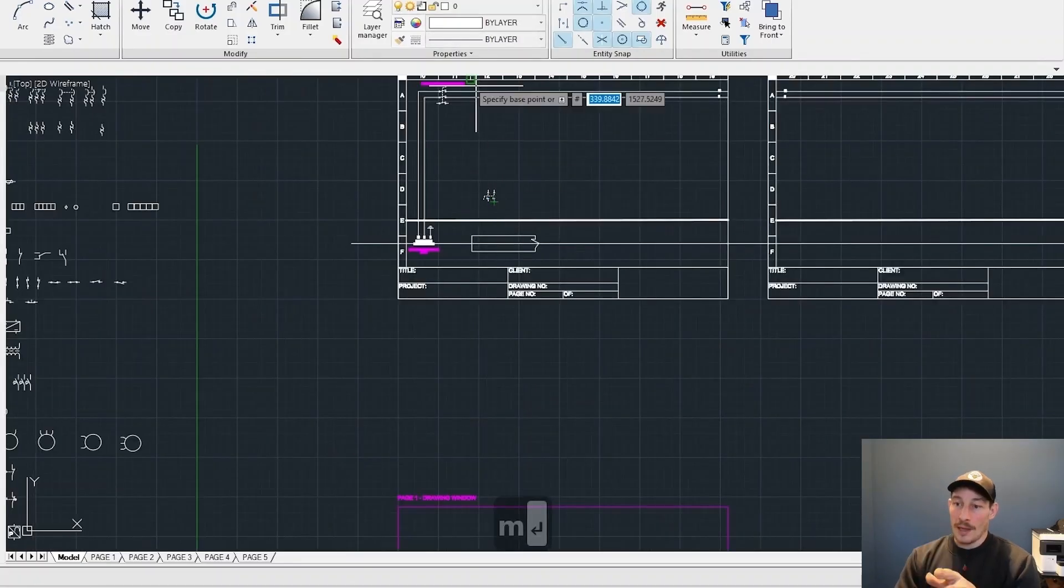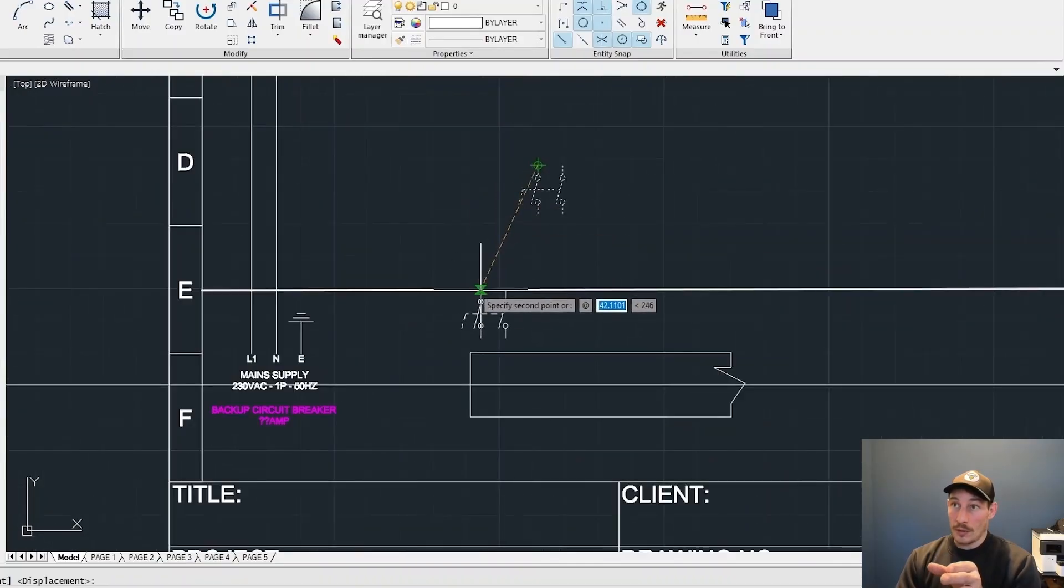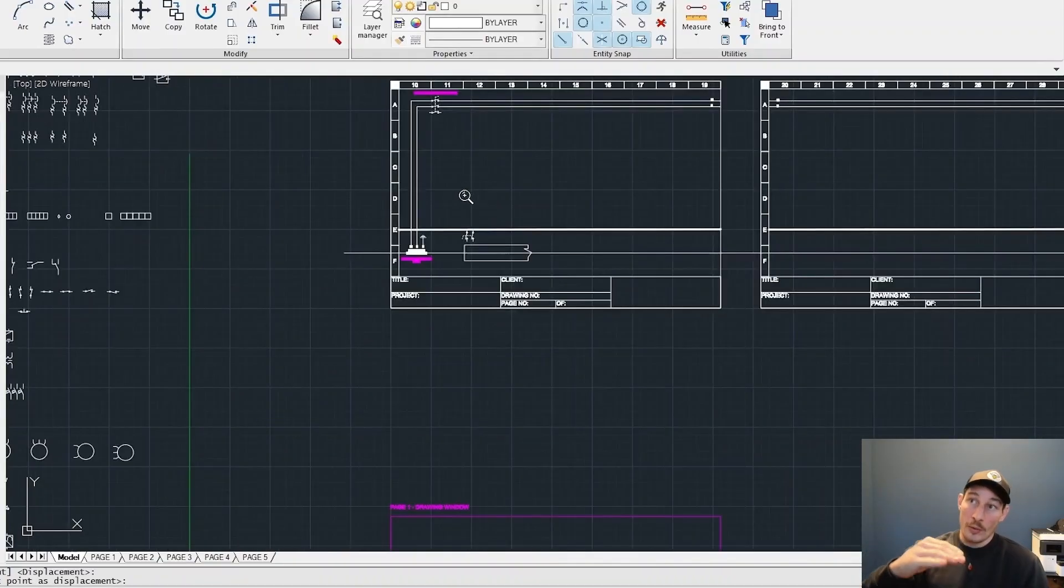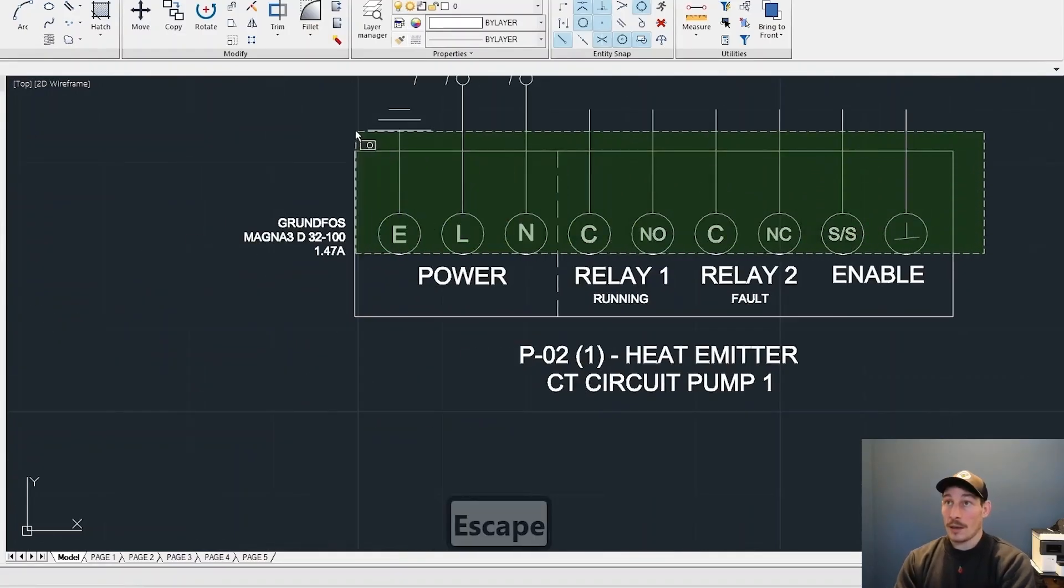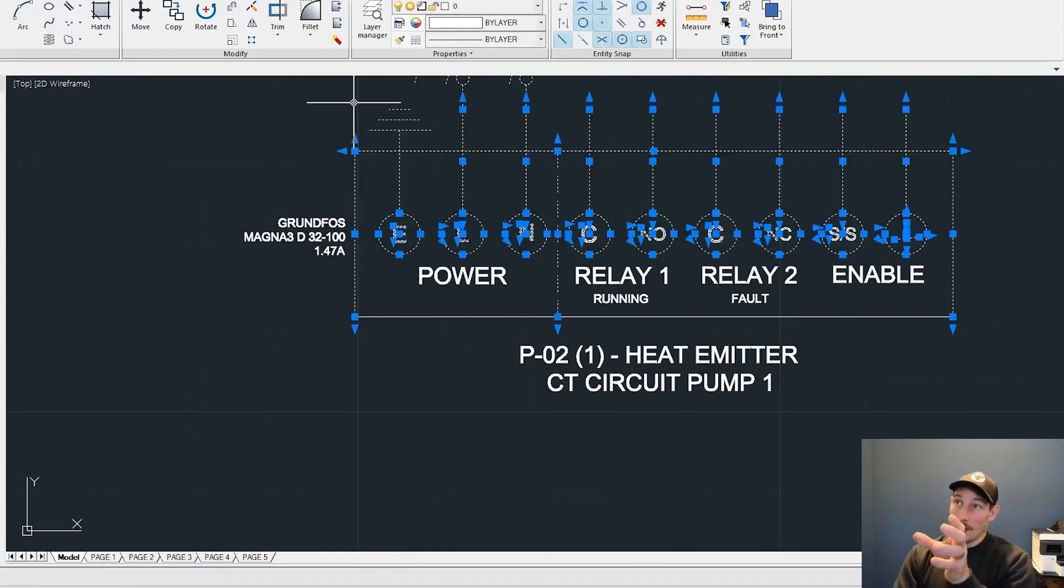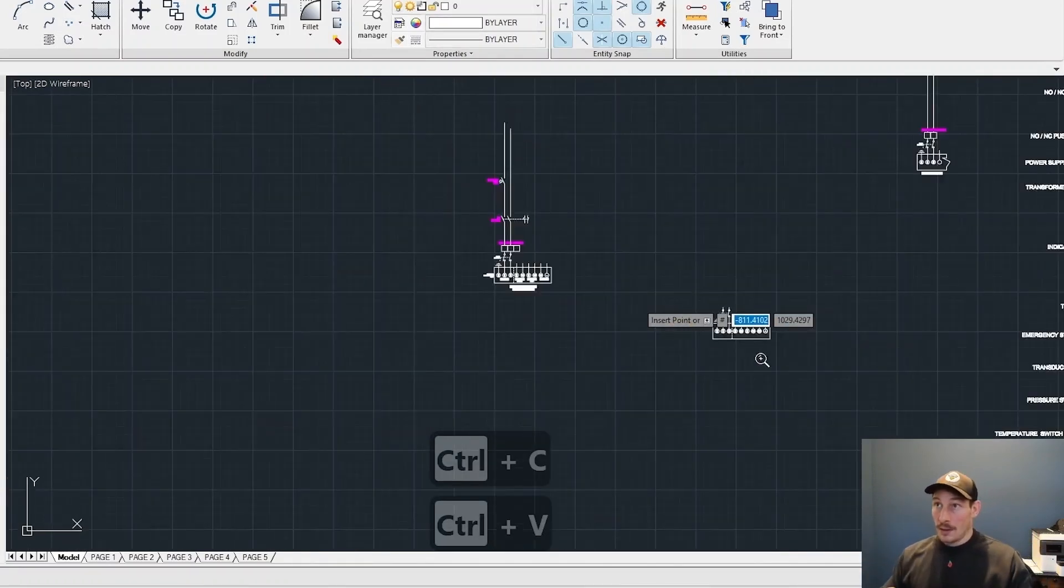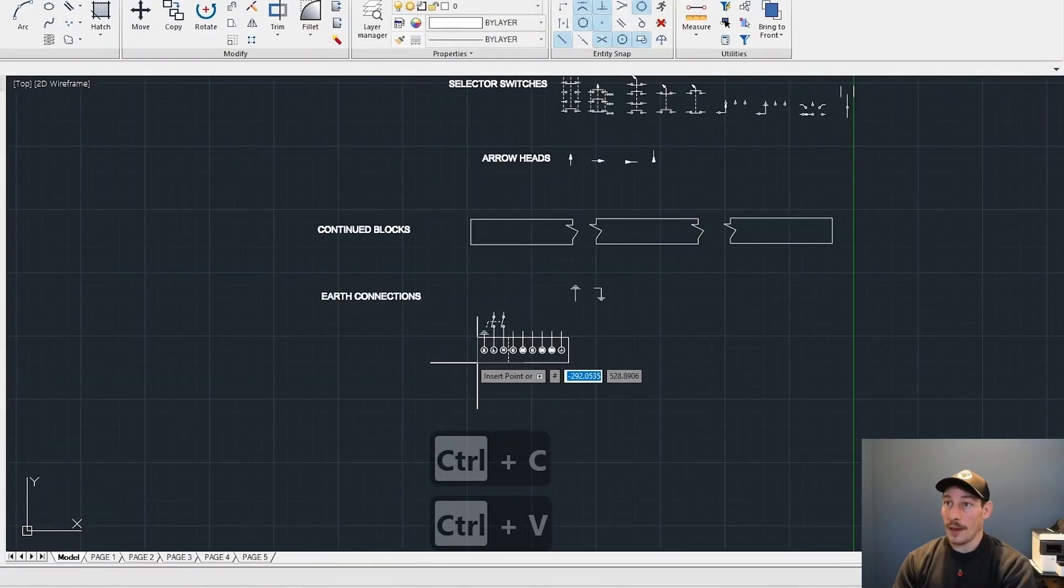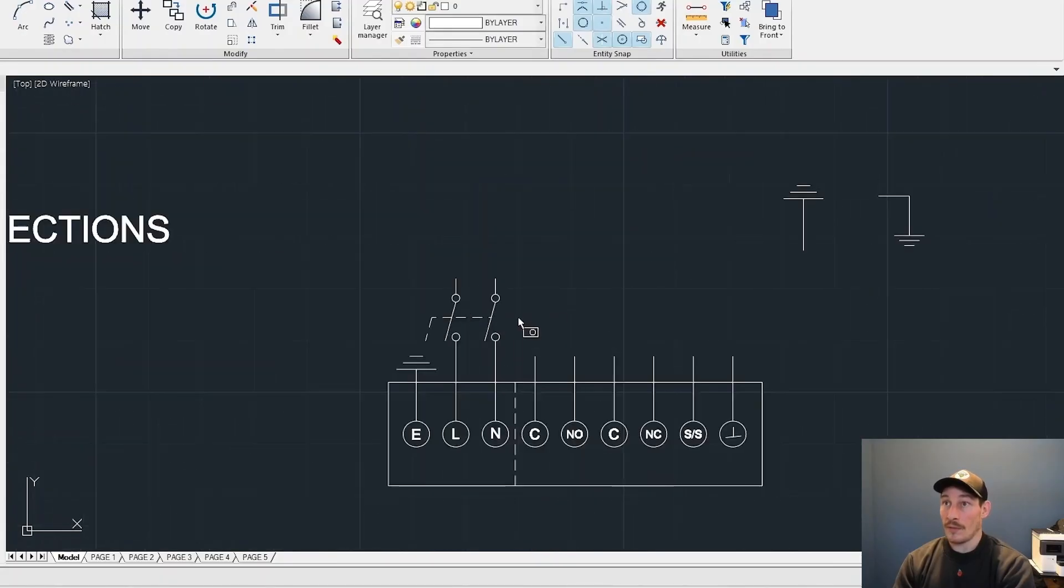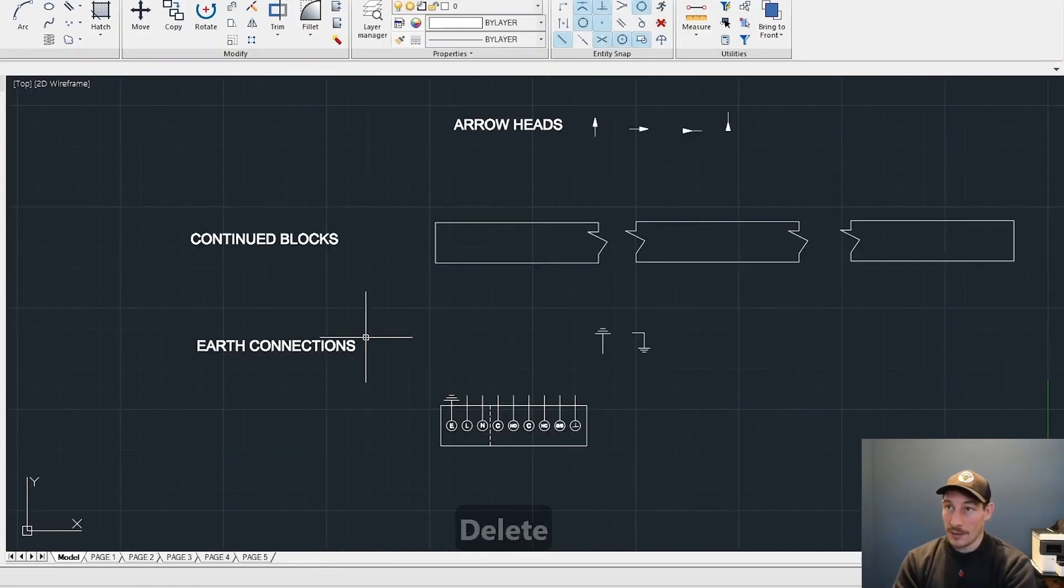This is going to be the local isolator out in the field to the boiler. You can see it's below the line which means it's out in the field. Now you can see I've created a heat emitter pump block, so I'm just going to copy and paste that and use it for the boiler because there's going to be similar connections.